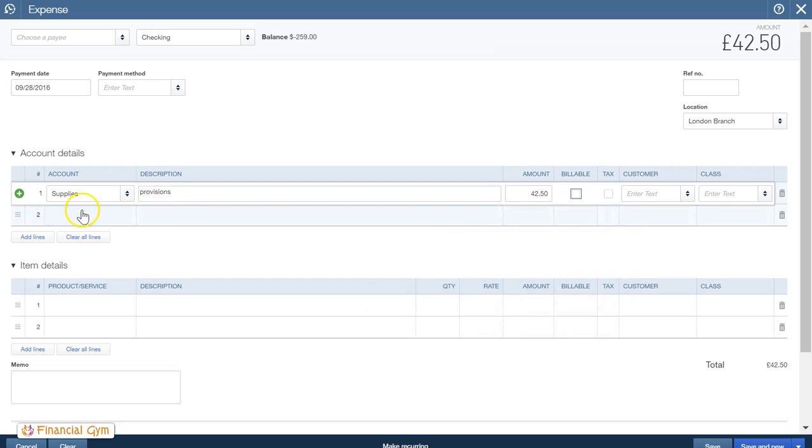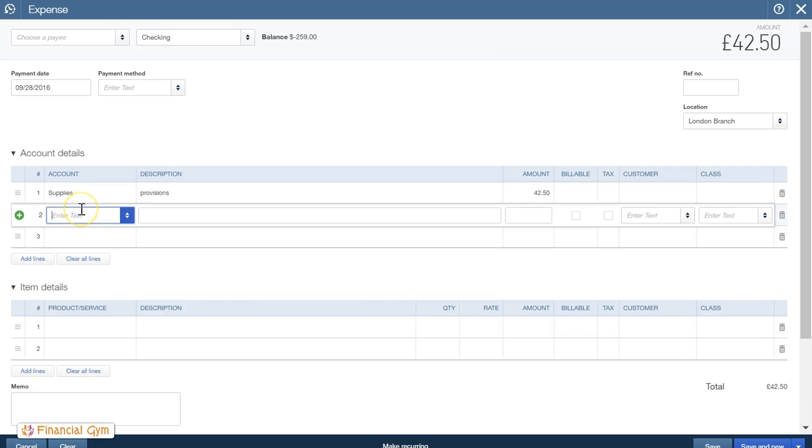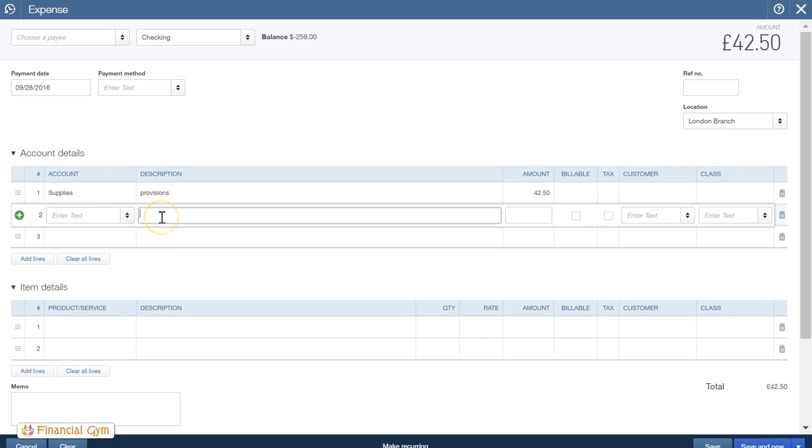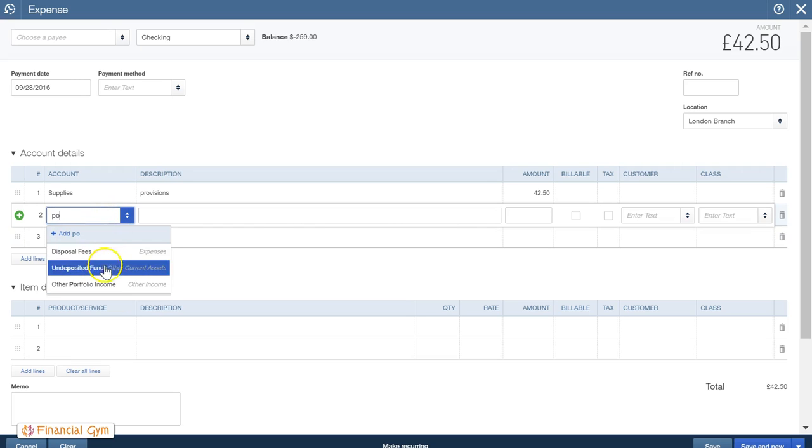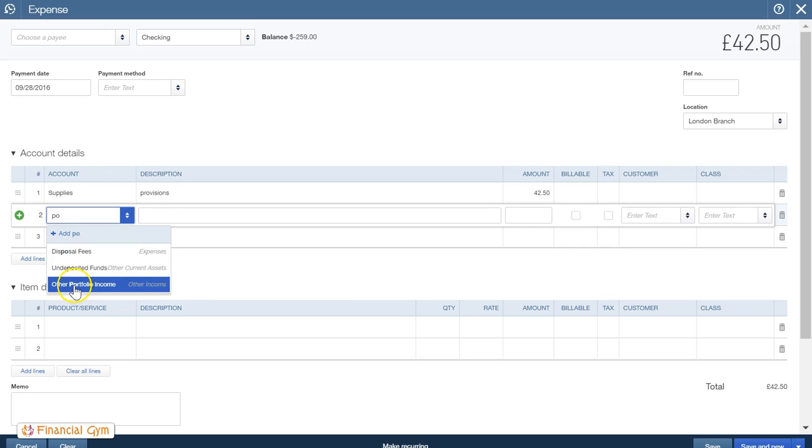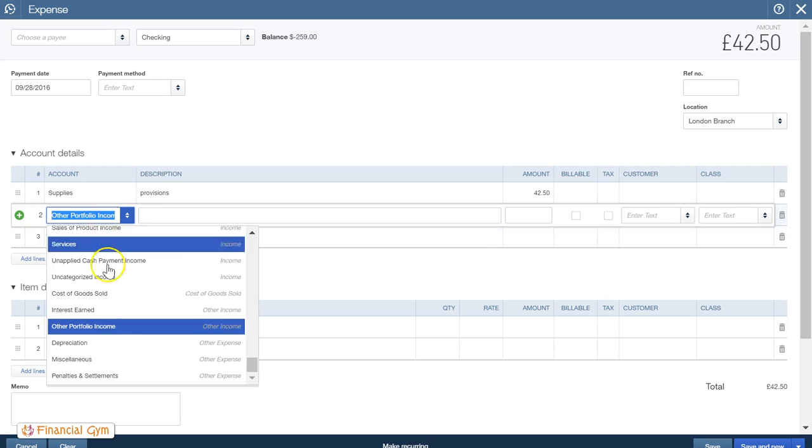And then the next we may have spent some money on postage for the month. So instead of doing loads of little receipts, loads of adding. Oh, where's my postage gone? We don't have postage. Okay. I don't want income either.